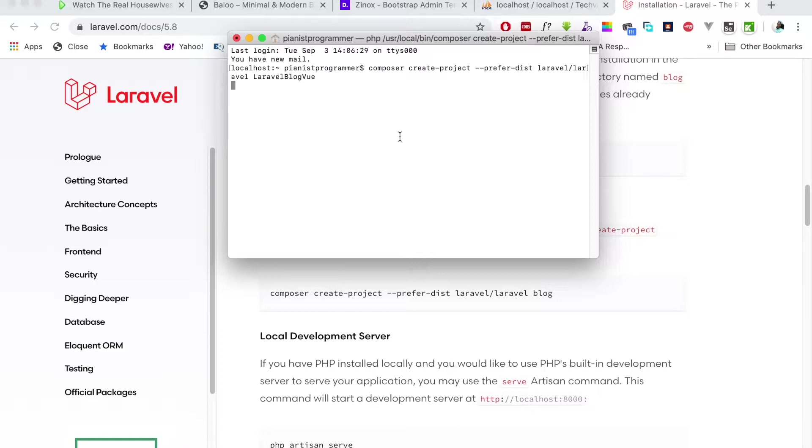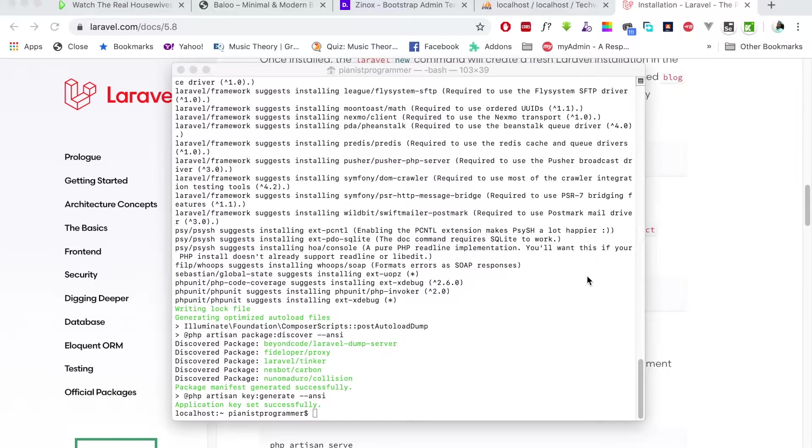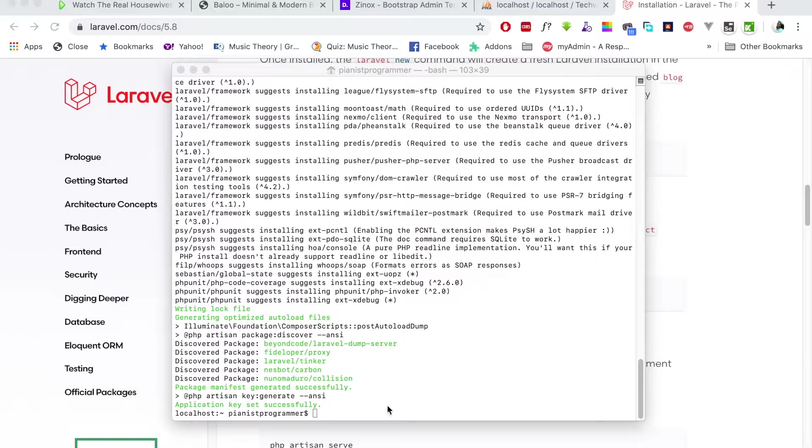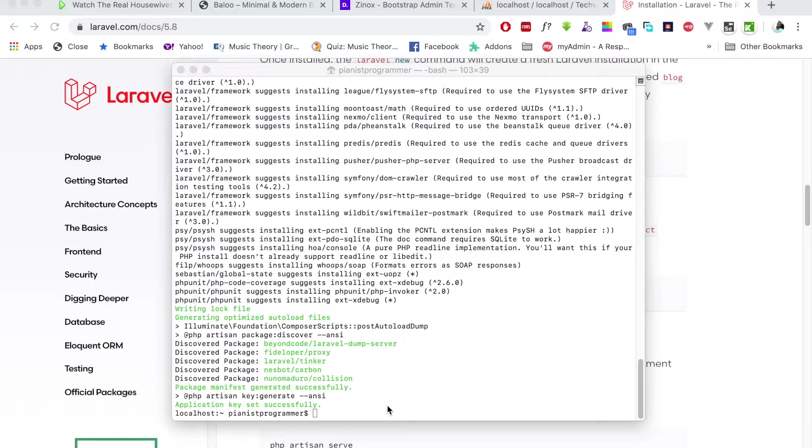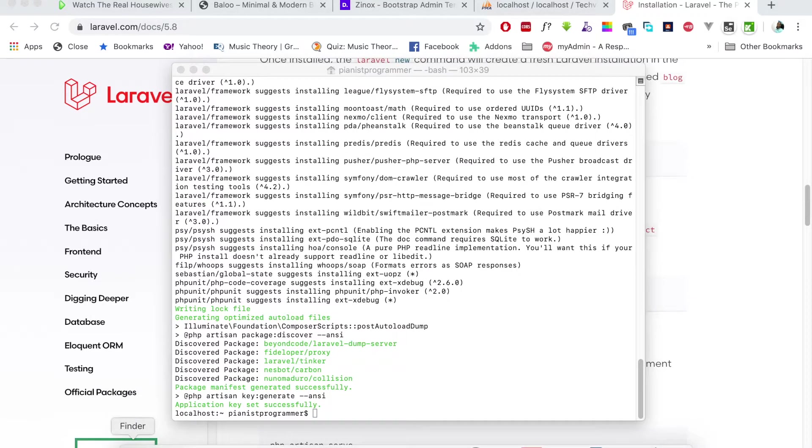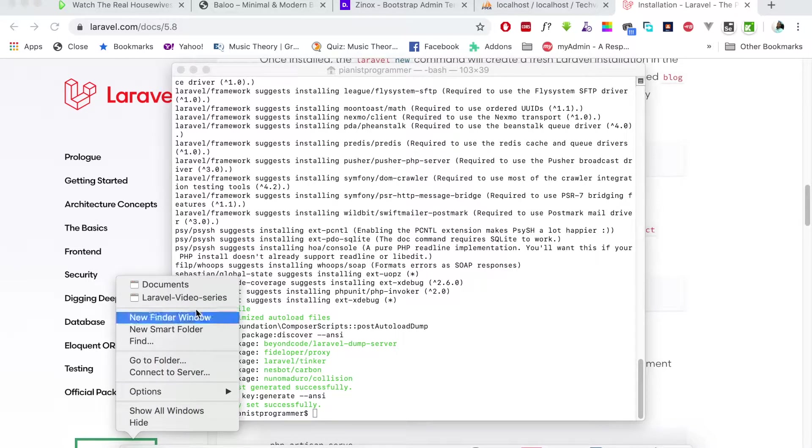The download is done and this scaffolding took a little while depending on your network. The first thing I want to do is drop this folder in my server folder. This depends on whichever server you're using. For me, I'm using MAMP because this is Mac. For Windows you might be using WAMP or XAMPP. You need to drop this folder in your www folder or htdocs folder.